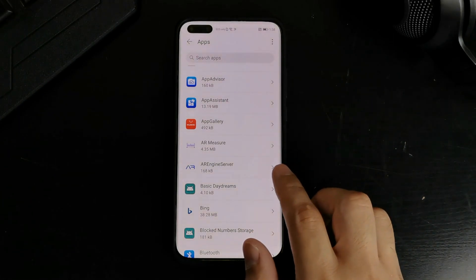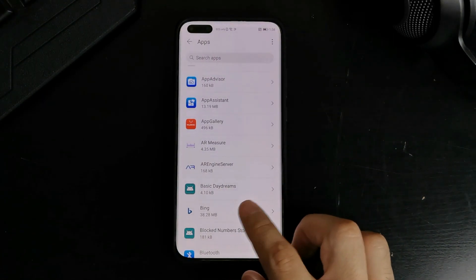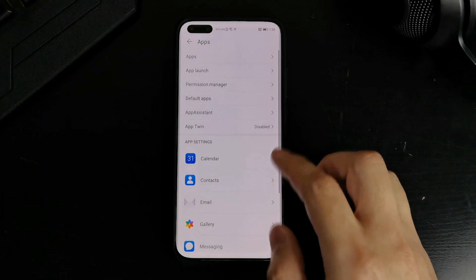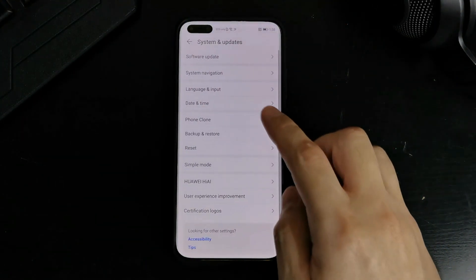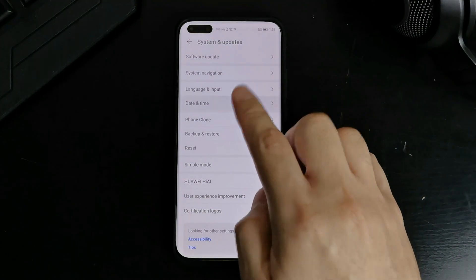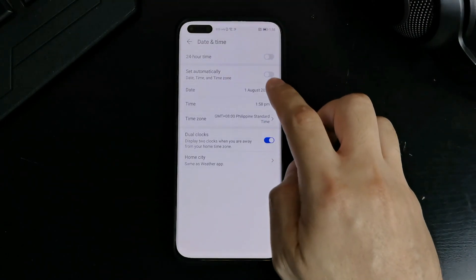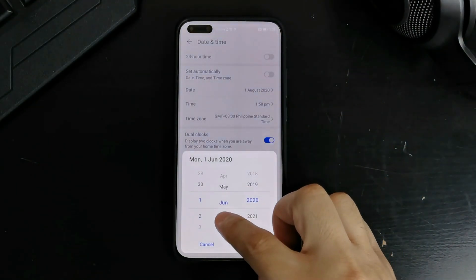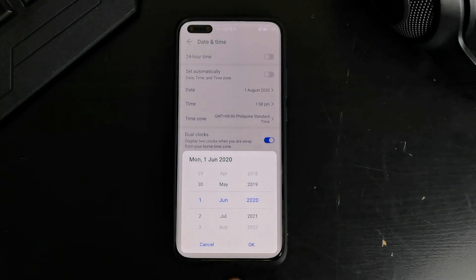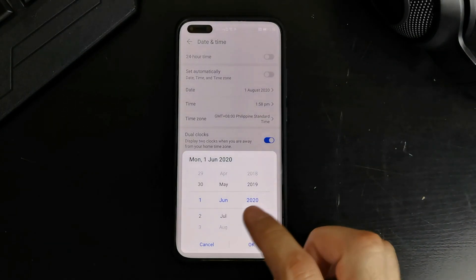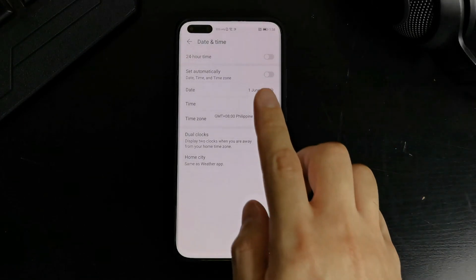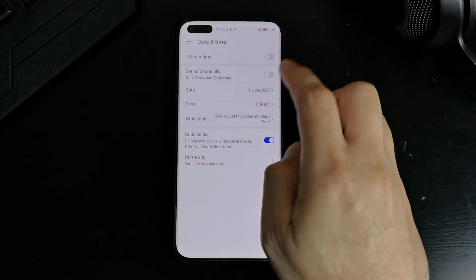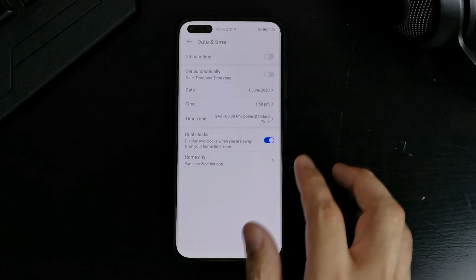Now before we go ahead to the next step of the process, you actually have to make some changes to your date and time. So go to system and updates. Date and time. Don't set it automatically. And change the date to sometime before July. I'm doing it today. It's August 1st. But I'm going to set it for the 1st of June. Okay. So that date and time is for June of 2020.